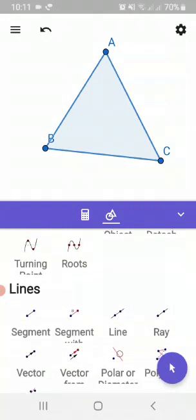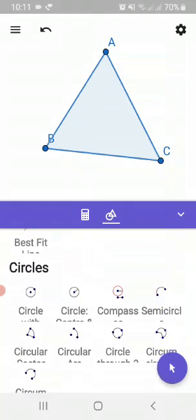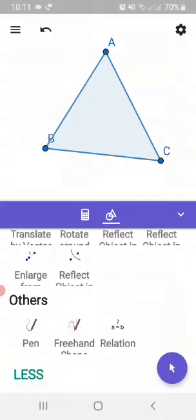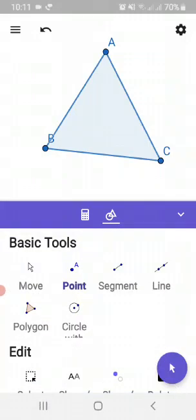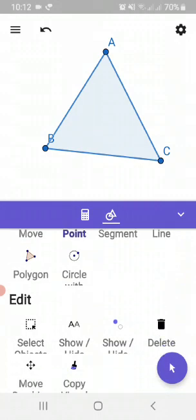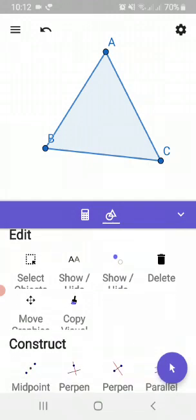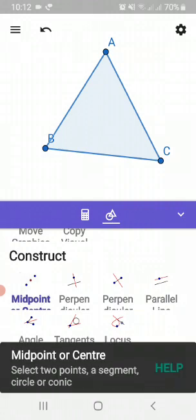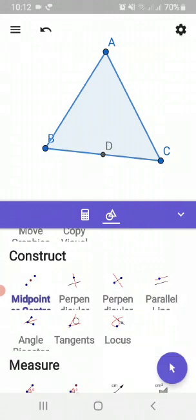There are line tools, circle tools. Let us find out where the midpoint tool is. Do you see that? It's in the construct option over here. Let us pick this midpoint and click on BC — you get D as the midpoint of BC. Similarly, we can have the midpoint of AC; we get E as midpoint of AC, and F is the midpoint of side AB.